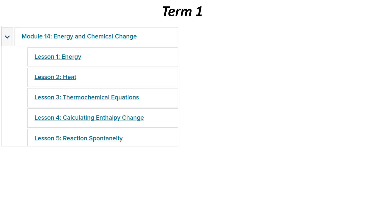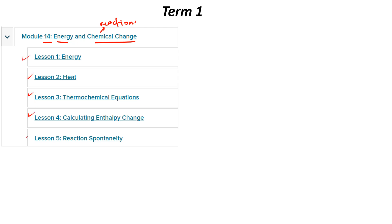Now we are going to start our term with module 14, which is about energy and chemical change. Chemical change — remember, like reactions. You know energy from your physics classes, like joules, but we are going to apply that to chemical reactions. We have 5 lessons in this module: 1, 2, 3, 4, and 5.